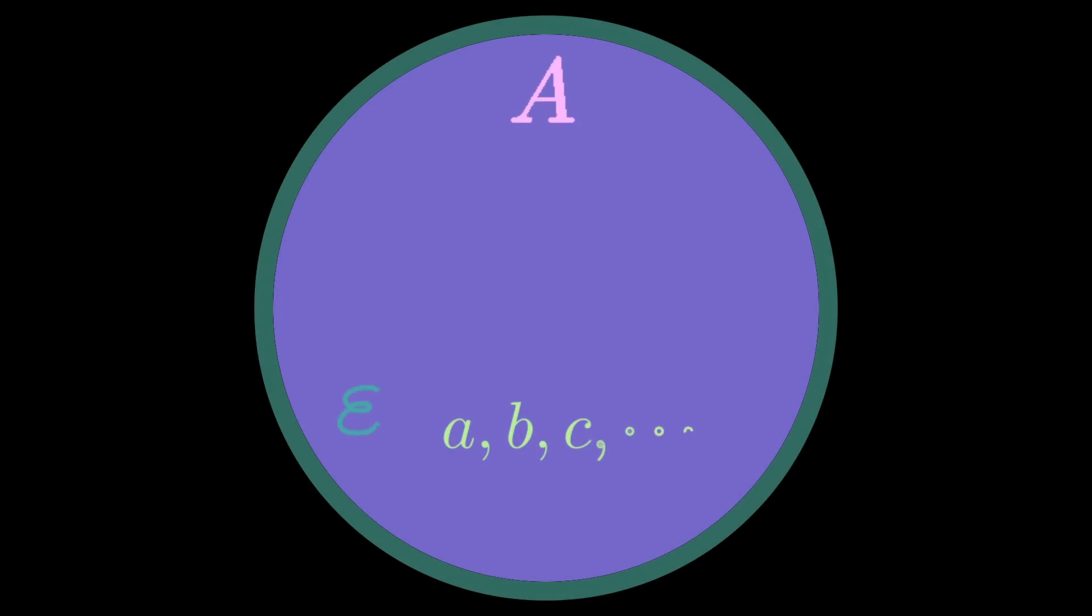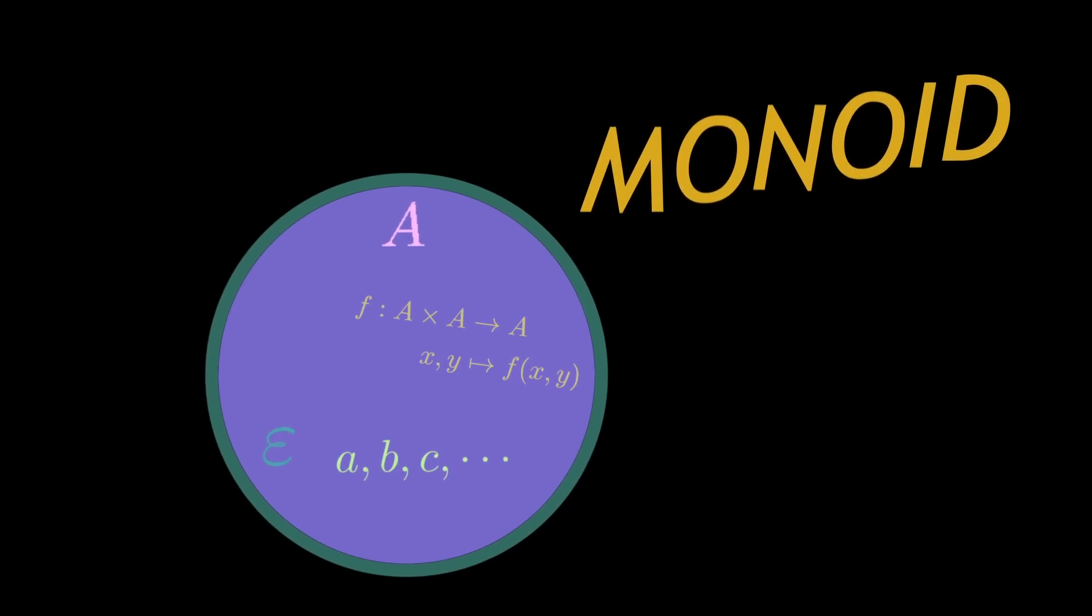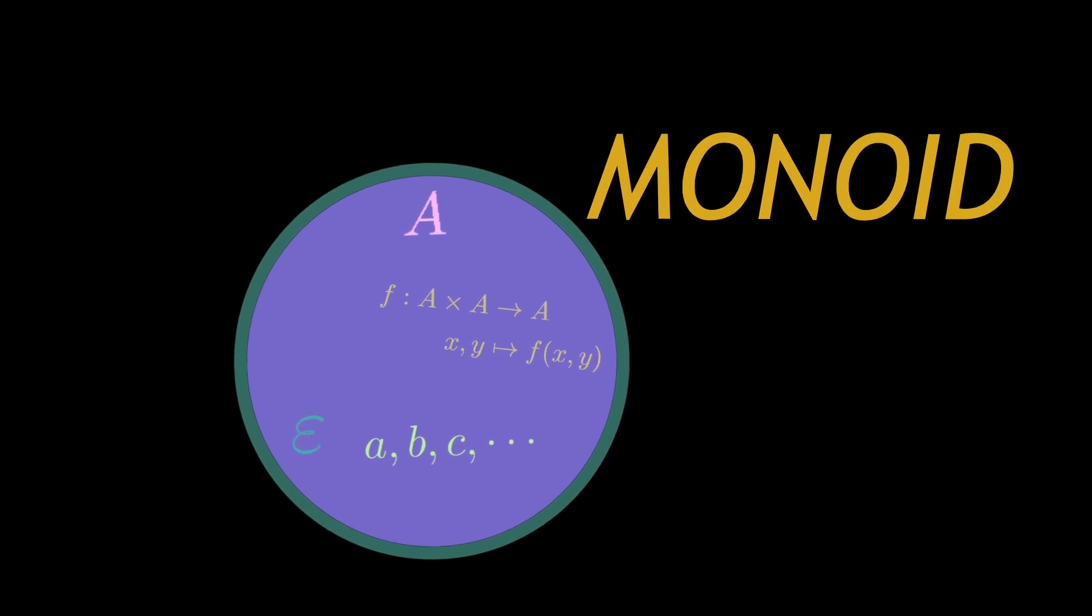Binary because it takes two parameters. So an example of function that fits this definition is actually addition over the set of numbers. Additionally, we can notice that when we are working with numbers, we can add or subtract zero. This has no effect on our numbers. We call this element an identity element. So, therefore we have a set, an identity element, and a binary operation. This is called a monoid.